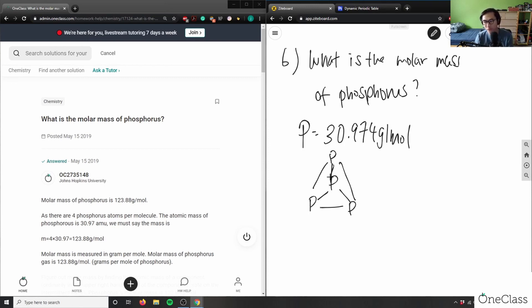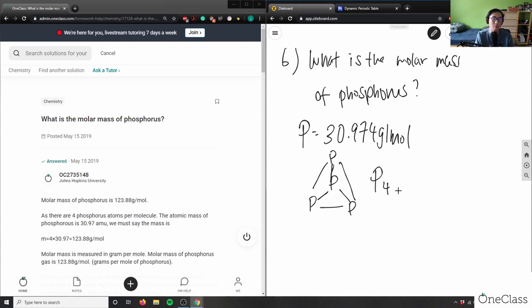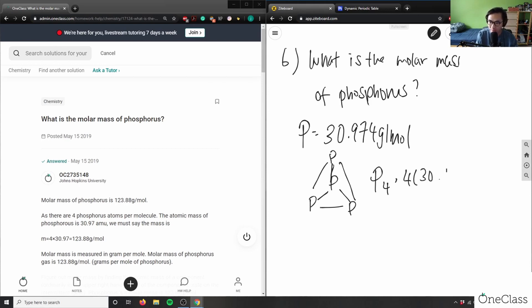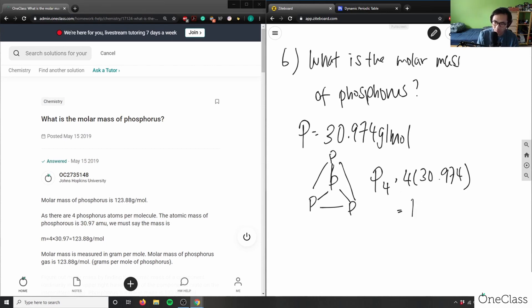Phosphorus has four atoms in this structure. In grade 11 you're not expected to know this geometry, but in grade 12 or university chemistry you would know that phosphorus forms this pyramid shape. So phosphorus is P4 — tetraphosphorus. The molar mass is four times 30.974, which equals 123.90 grams per mole.